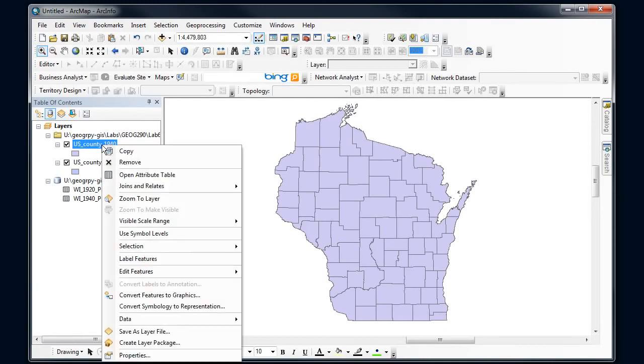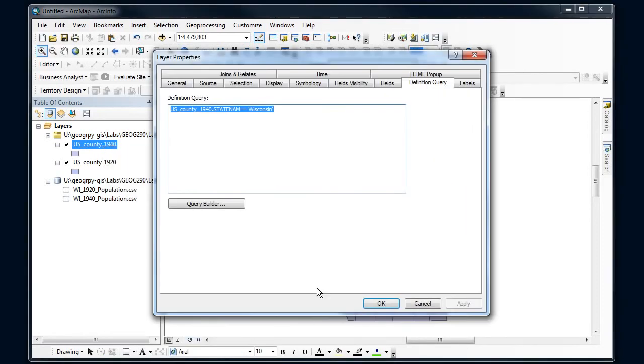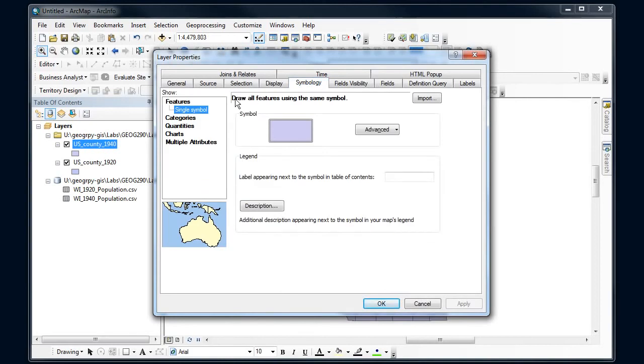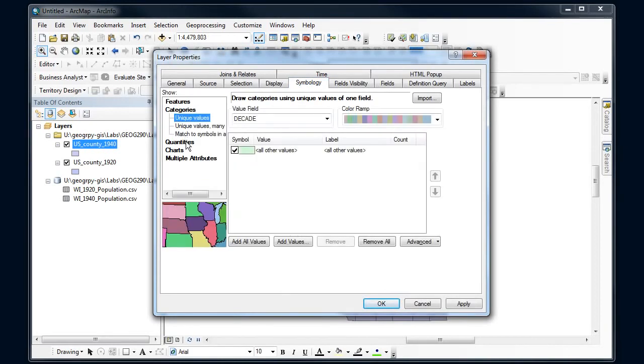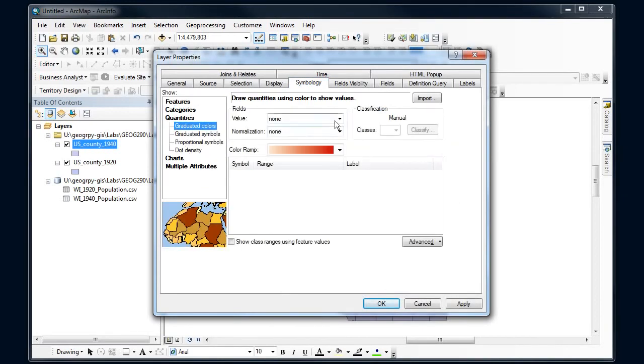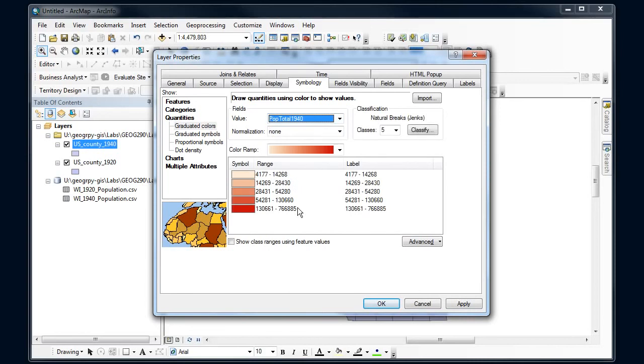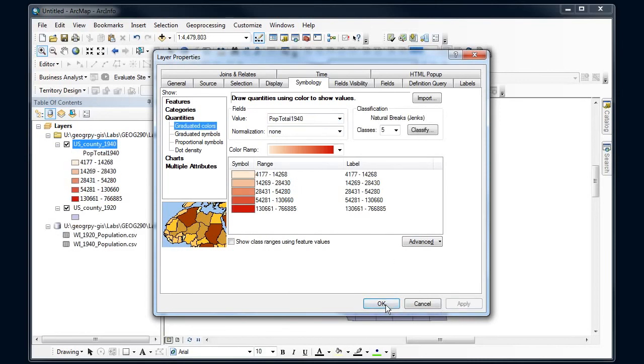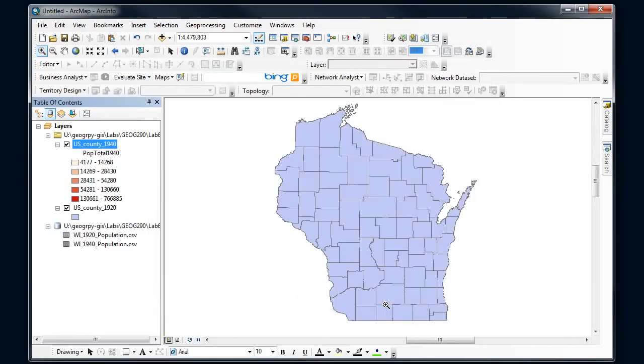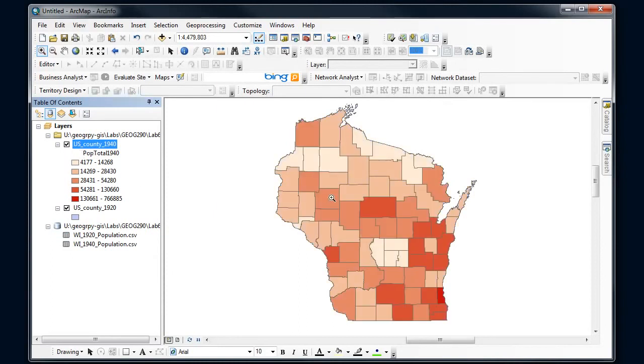And then for my final step here I'll actually symbolize on this and go into symbology quantities and select that as my way to symbolize this. Click apply, say okay, and there I go. So that's a way to do a join and connect two different tables, incredibly useful in ArcGIS and something that's done quite often. Good luck.